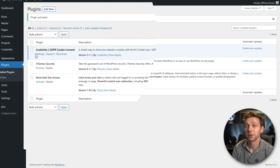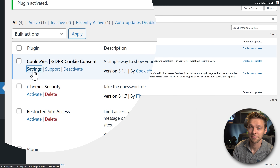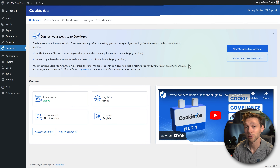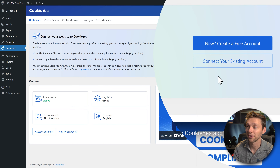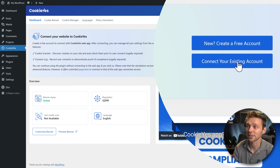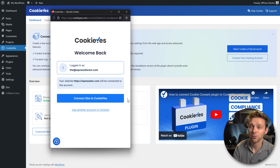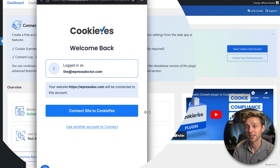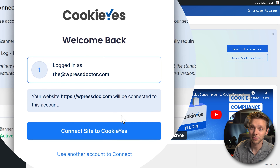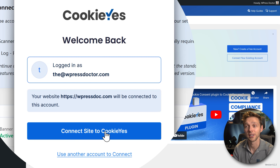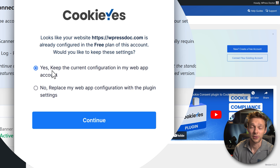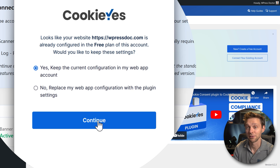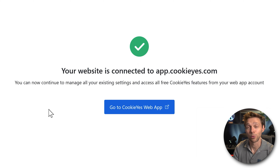From here we go to Settings. Click on this banner to connect your existing account. Since we are already logged in with cookies.yes, we only need to press connect site to cookies.yes. Then press Yes and Continue.